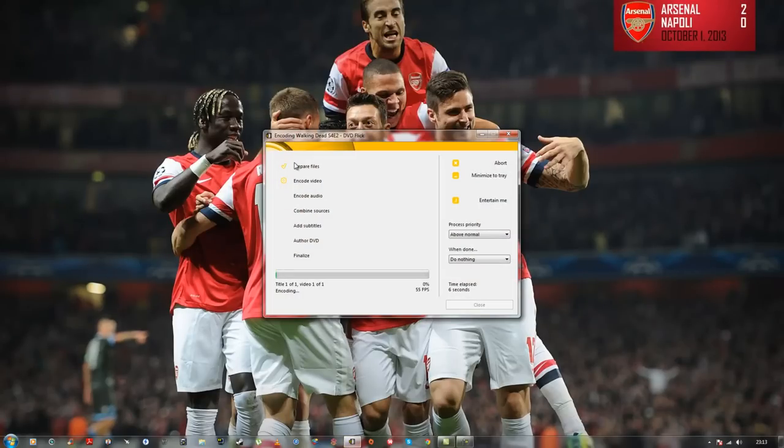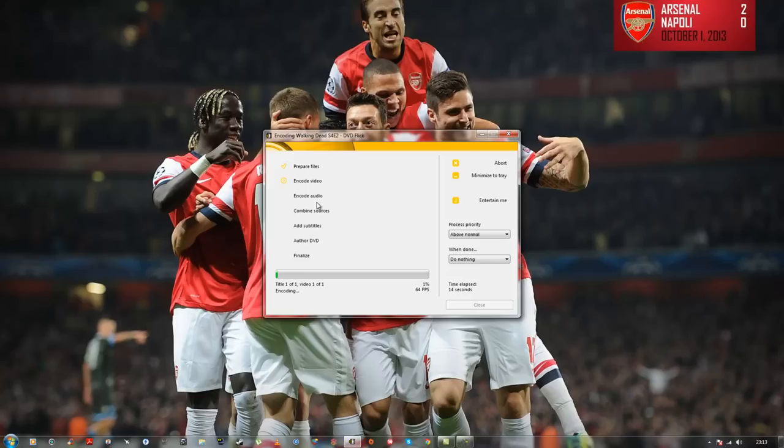Now it's installing, well not installing, sorry. Now it's going to encode video, encode audio, and all this is going to take quite some time, but at the end of the day, you're going to have your movie on a DVD. Don't forget to put your DVD into your disc tray, or it won't work.